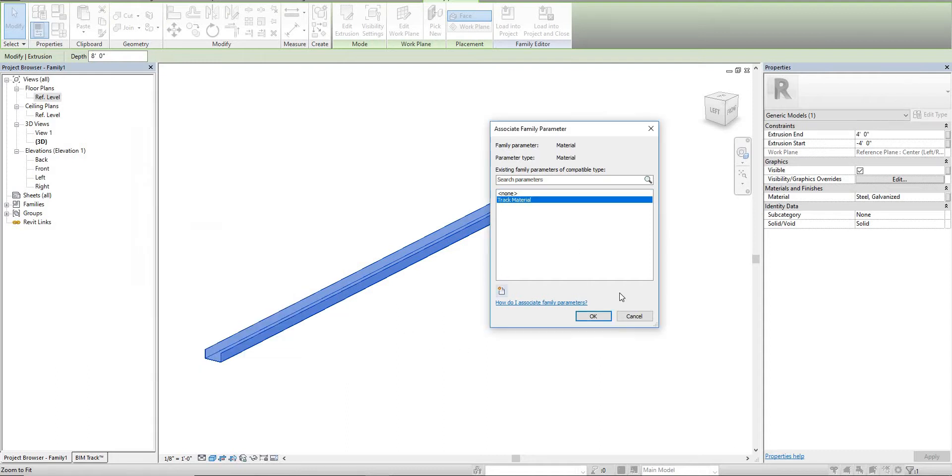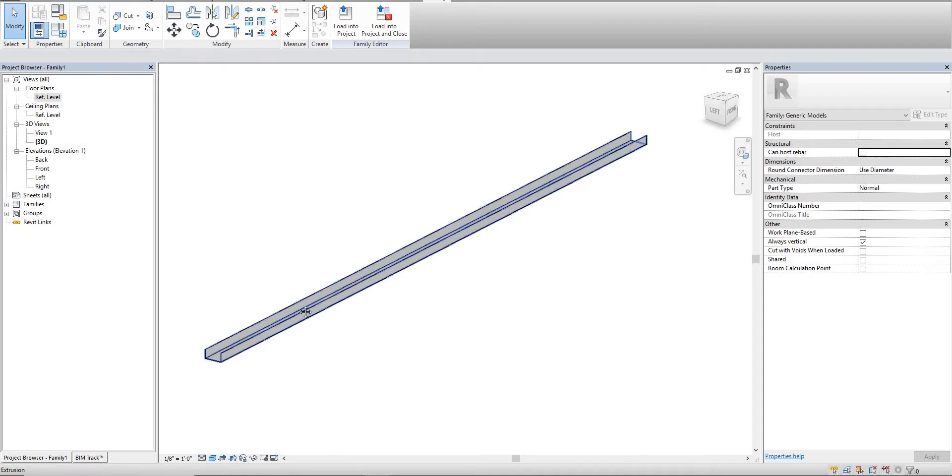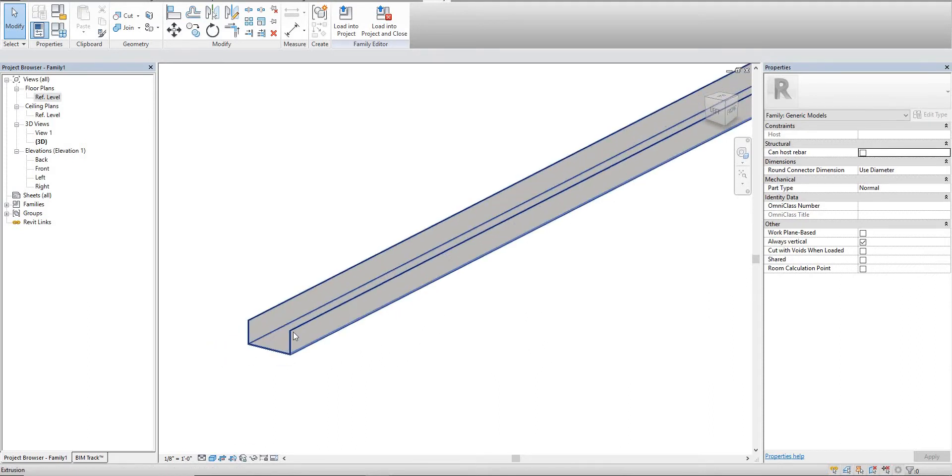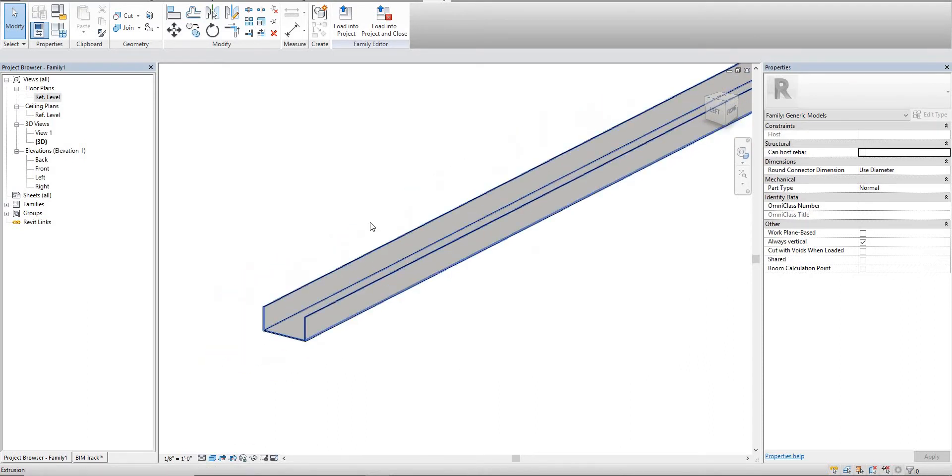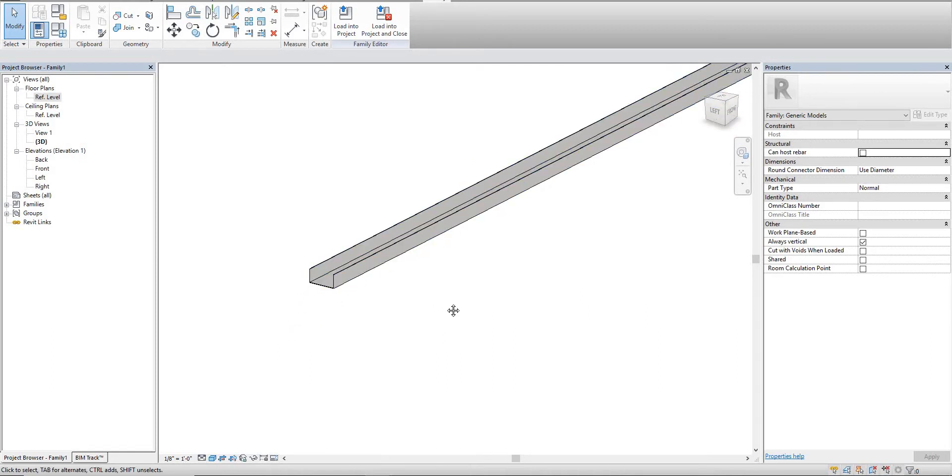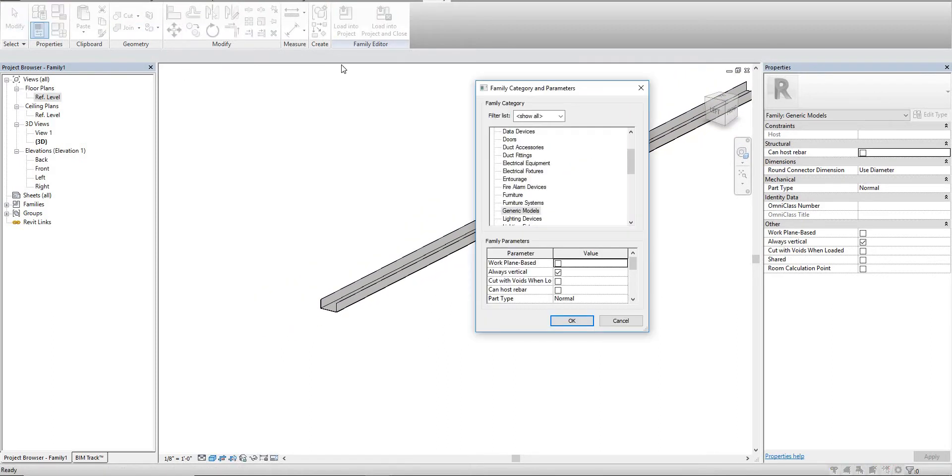For instance, let's say you had track types that were galvanized, track types that were a different type of carbon steel - it really depends on what you're trying to do. You can make those new types. You can say I have a 20 gauge galvanized steel track or I have a 16 gauge galvanized steel track. You can really play with this however you want, however you really need it to accomplish what you need.